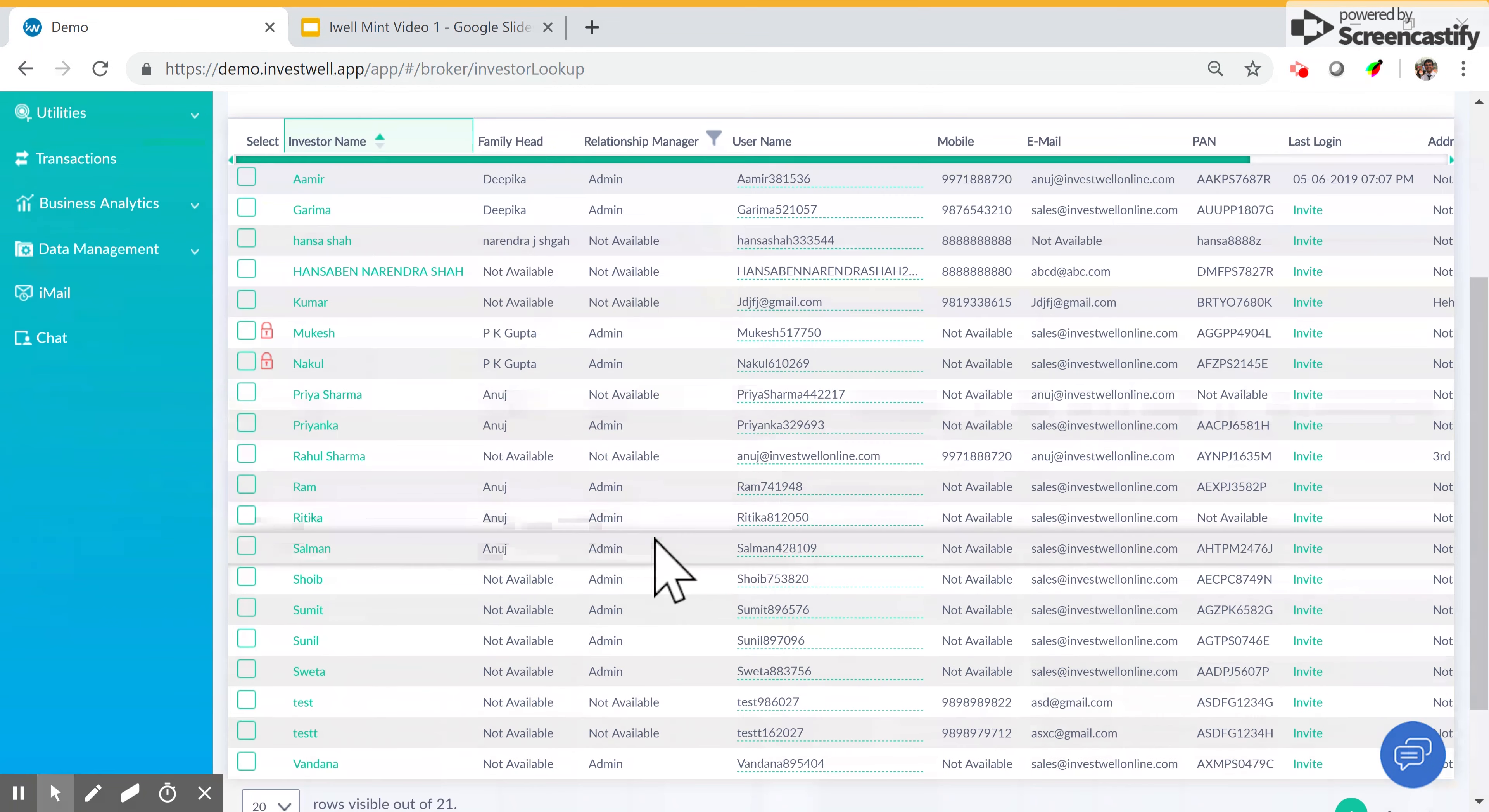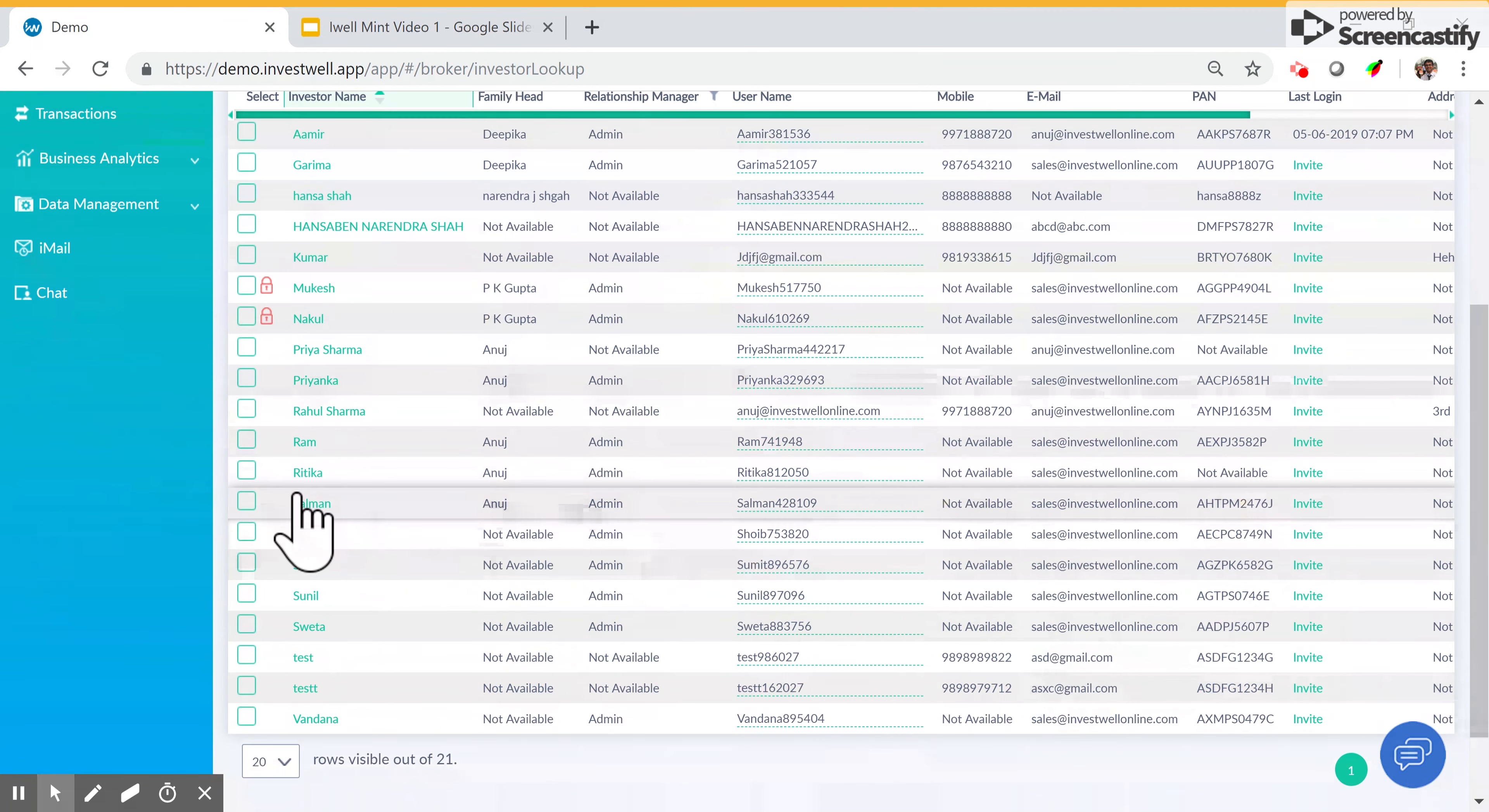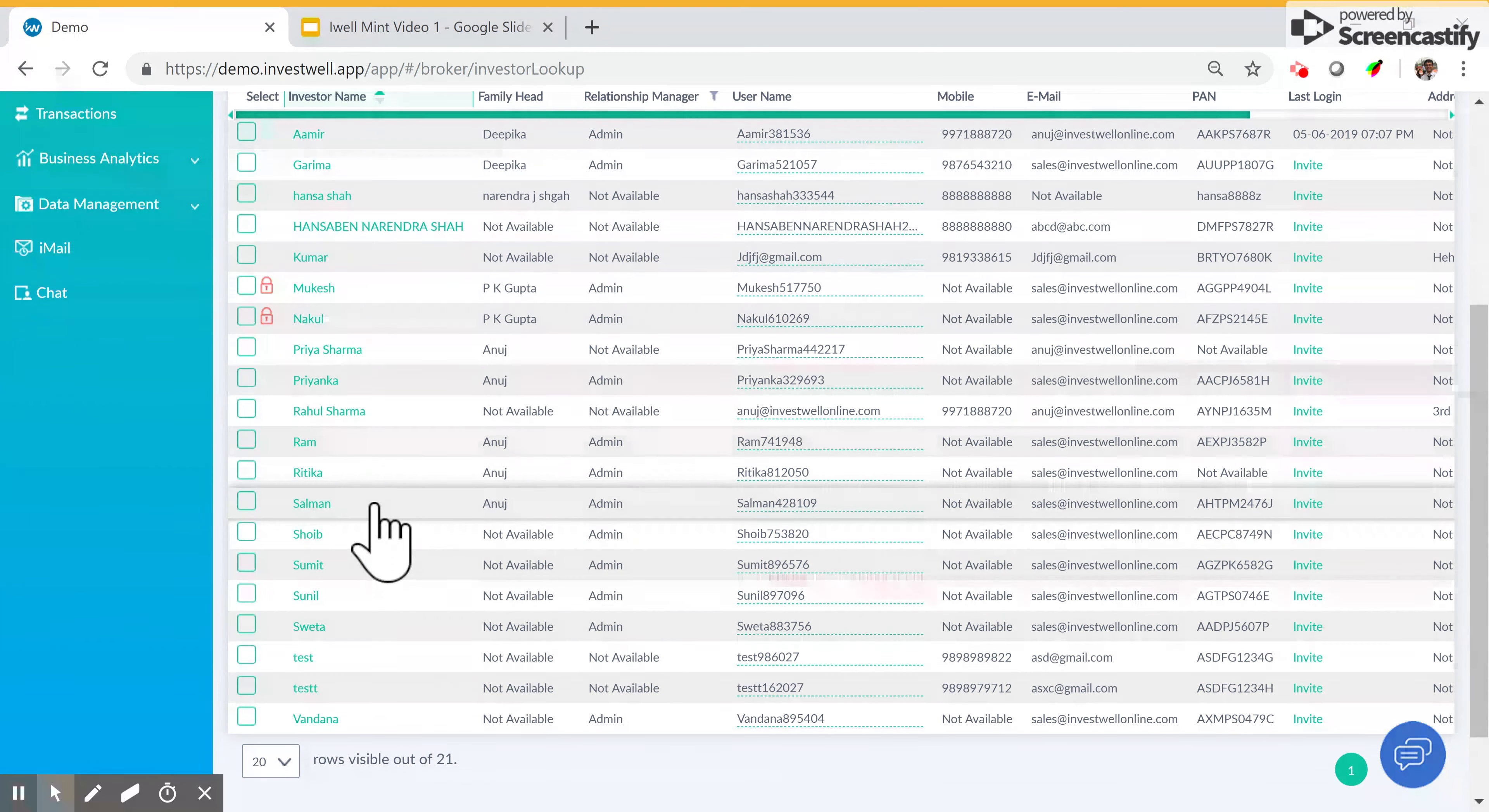Now as you can see, only Salman is there and Seema is not here in our list.